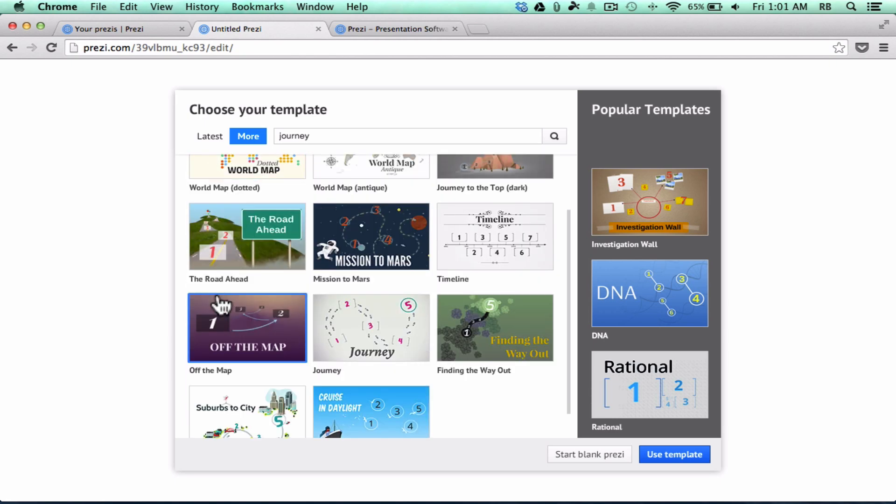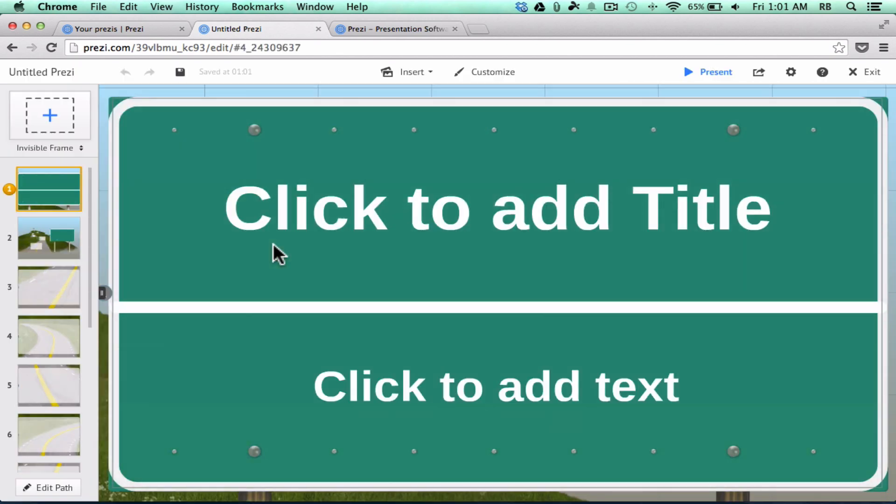So I'm going to click the road ahead, and then I could click Use Template, or honestly, it's best just to just double-click on it, and it highlights it, it selects it, and it loads it in.